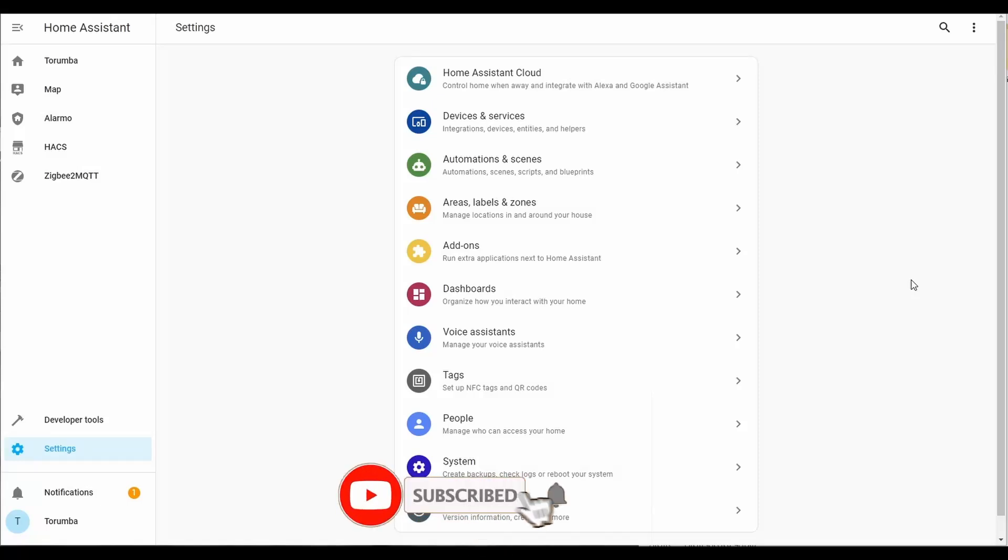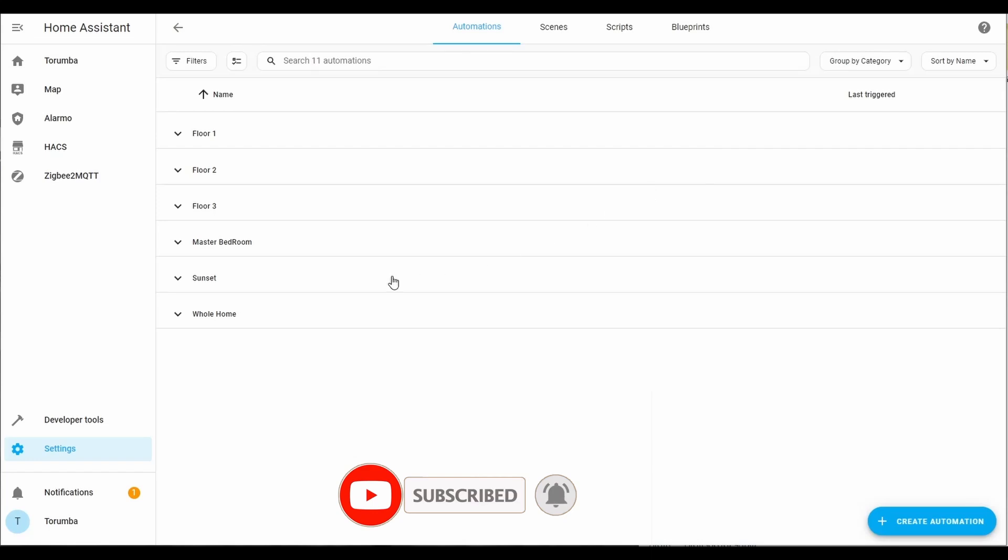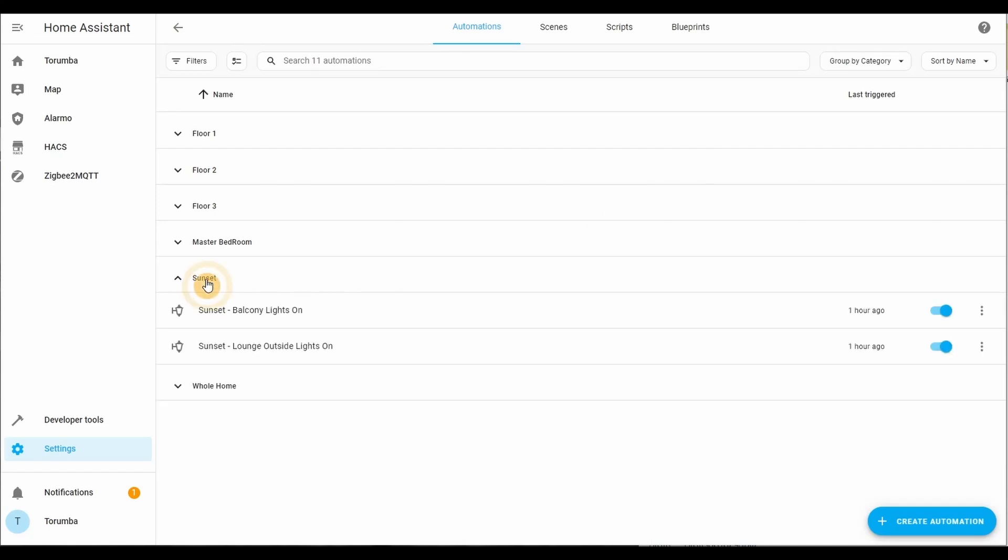Hey guys and welcome back. Today we're looking at our automations, more specifically we're looking at the sunset and how we can use it to control various lights. We'll be setting up balcony lights and some of the outside lights of the premises to turn on before the sun goes down.